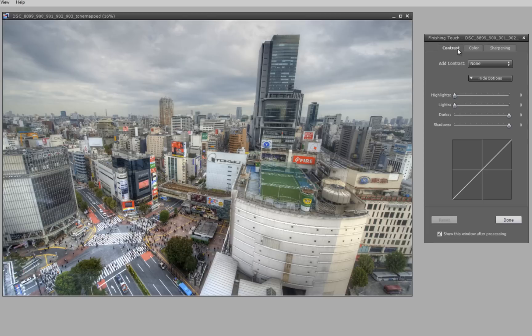So you've got color, contrast, and sharpening options as well. I think they've really enhanced the outcome of a Photomatix tone mapped image, giving you a more realistic starting image for your HDR workflow.